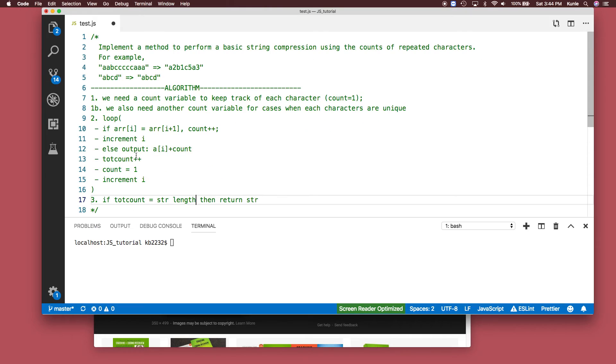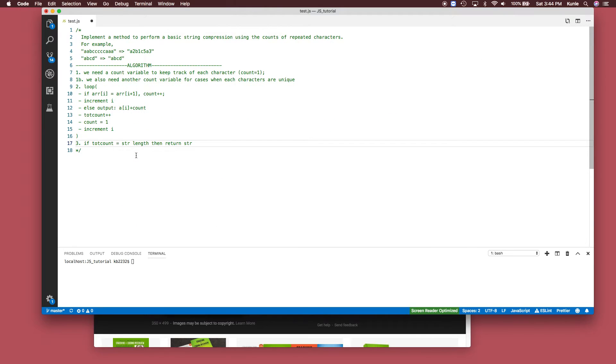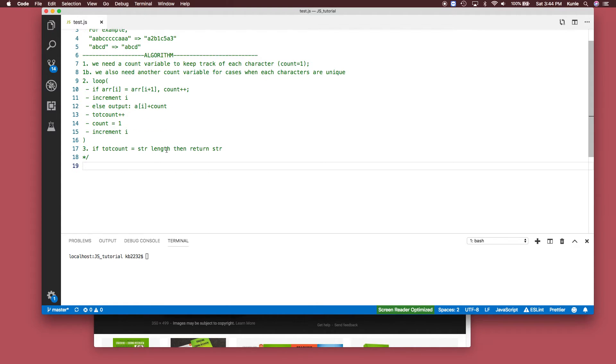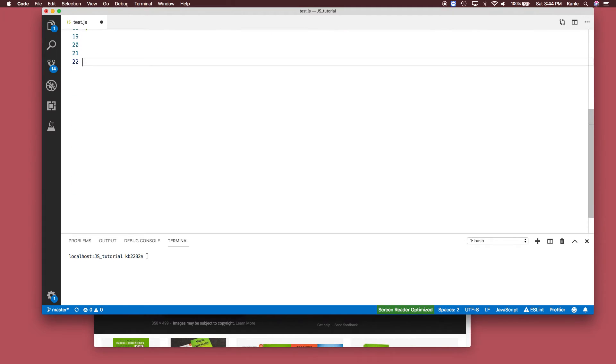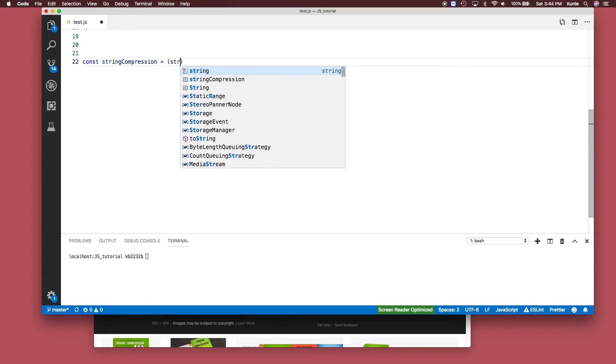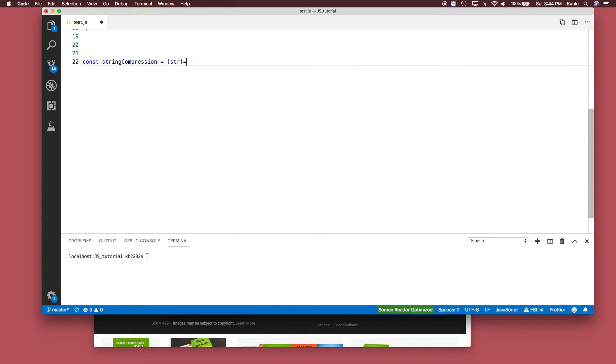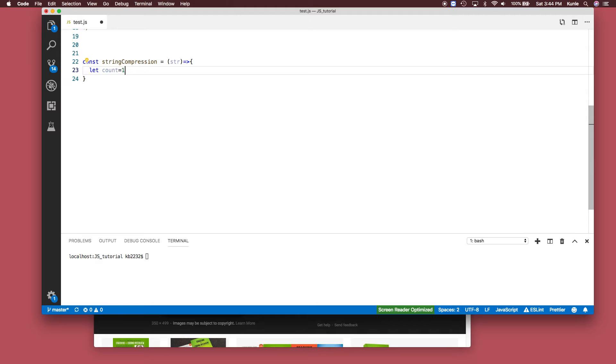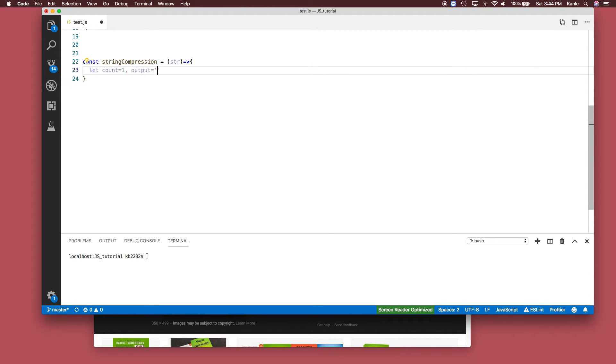Let me run through this algorithm. We're going to create the string compression function. First thing is we want to create these variables that we need: let count, that's set to one, then the output - the new string that I'm trying to make - that's an empty string.